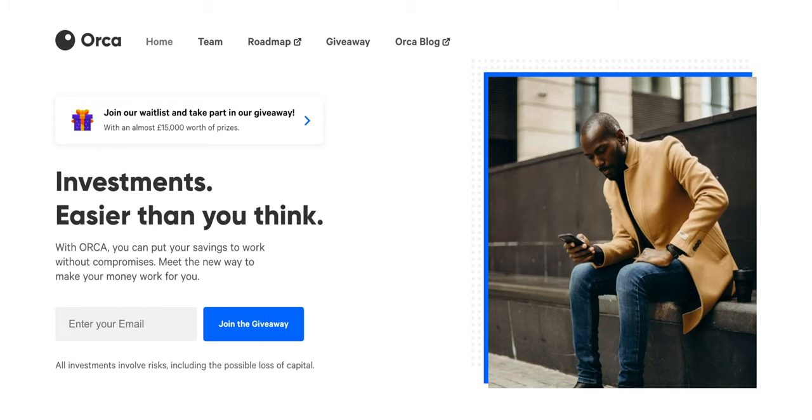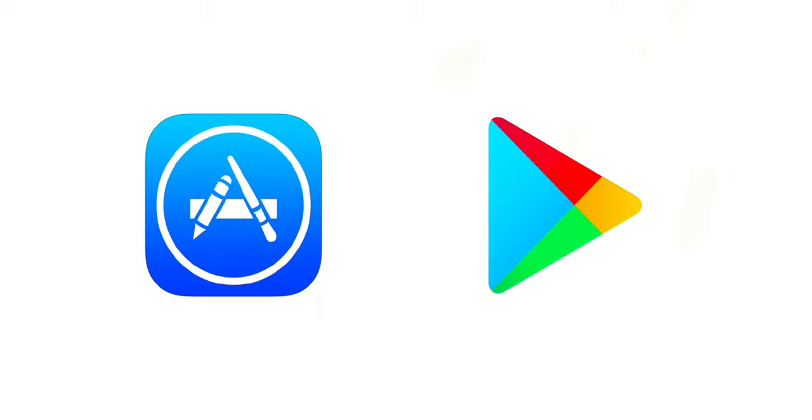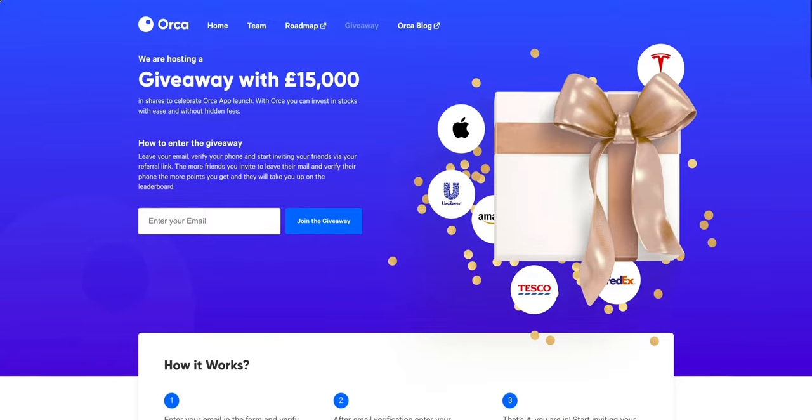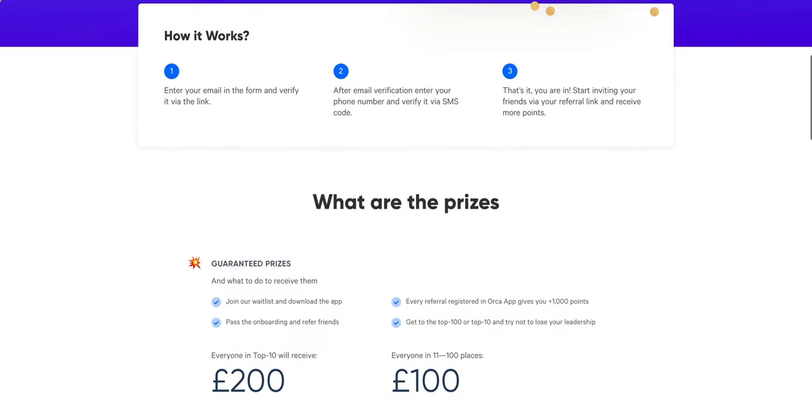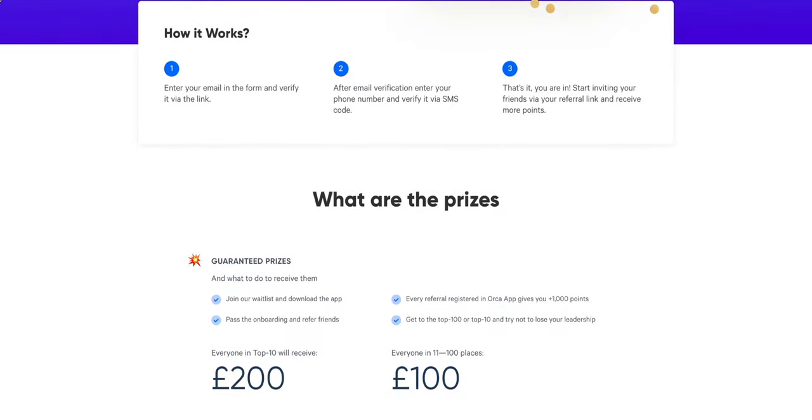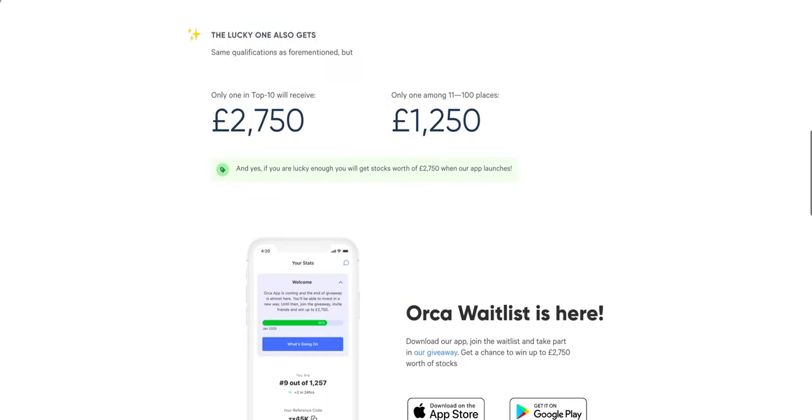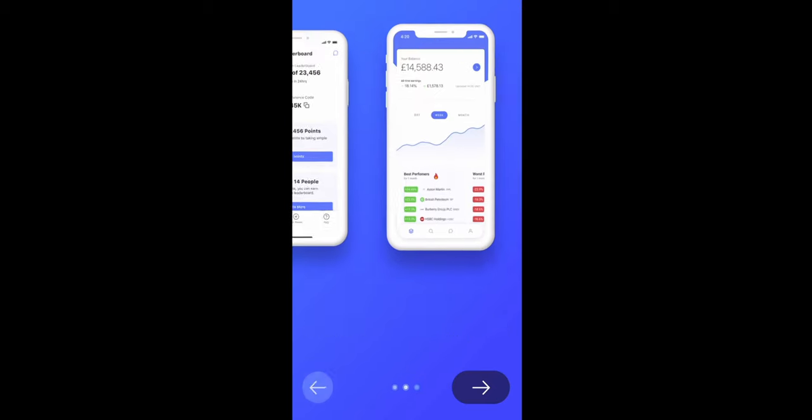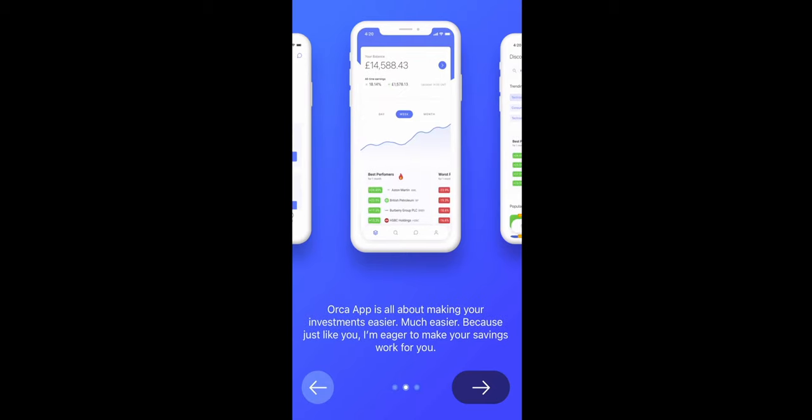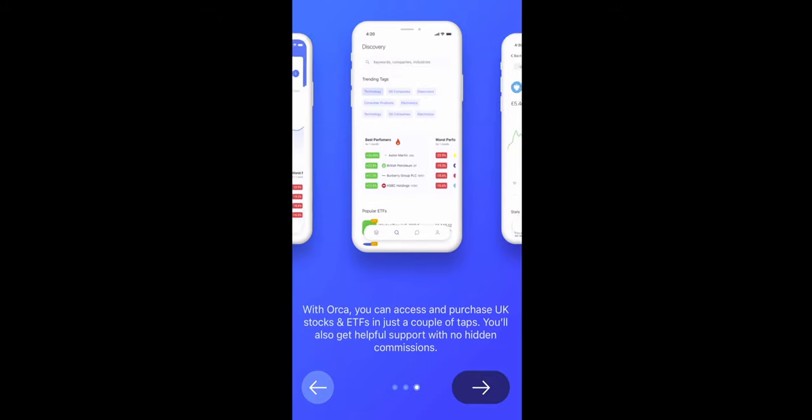Now before we look into the application, I just want to call out that there is a giveaway. So for iOS and Android users, you can download the application and join the waiting list. Now there are a range of offerings available. In total, it's roughly £15,000 that the company has given away. Now I've already signed up and the sign up process is really sleek.